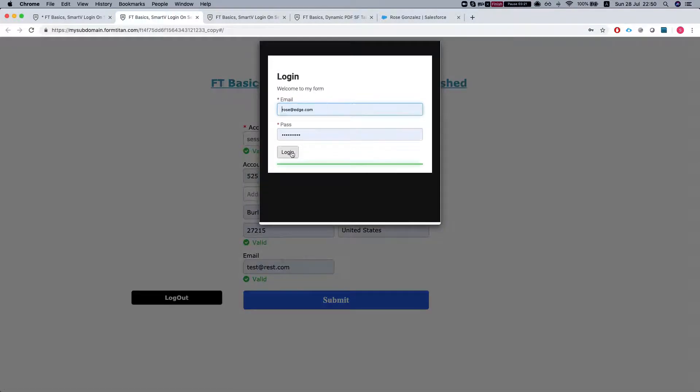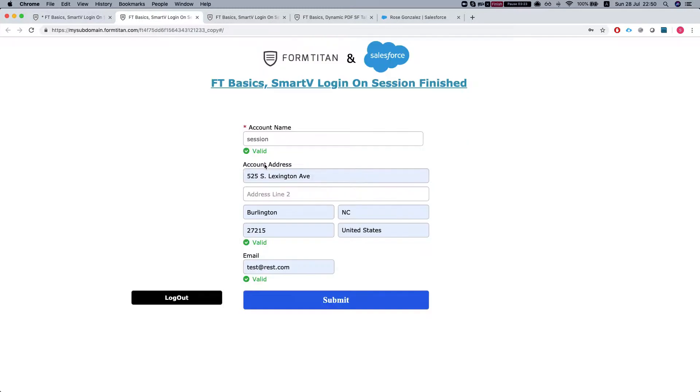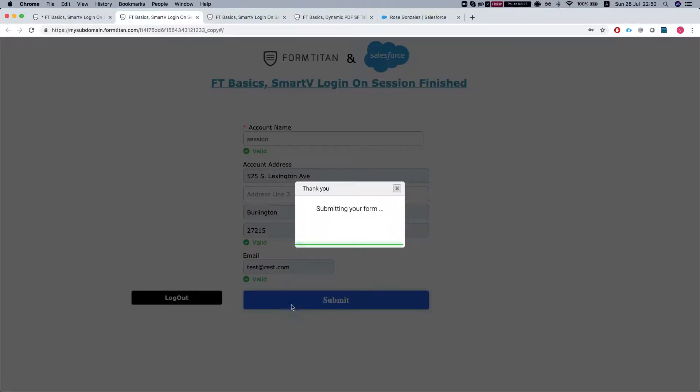So we're logging in. Now we're logged in. We can resubmit this without losing the form.